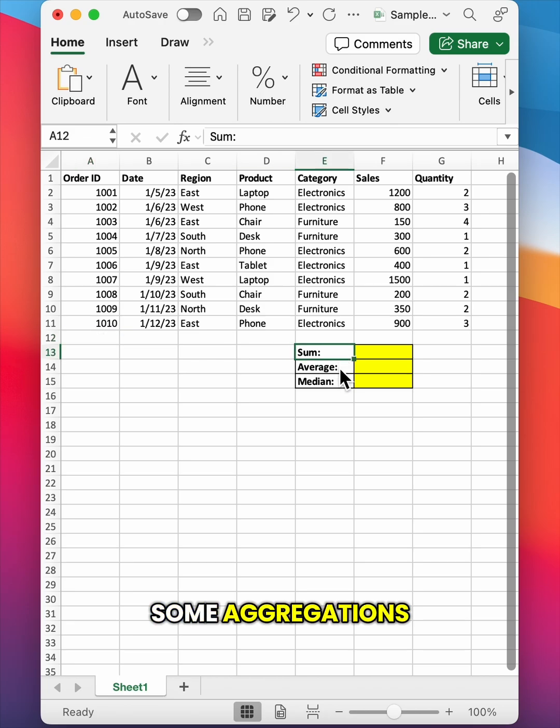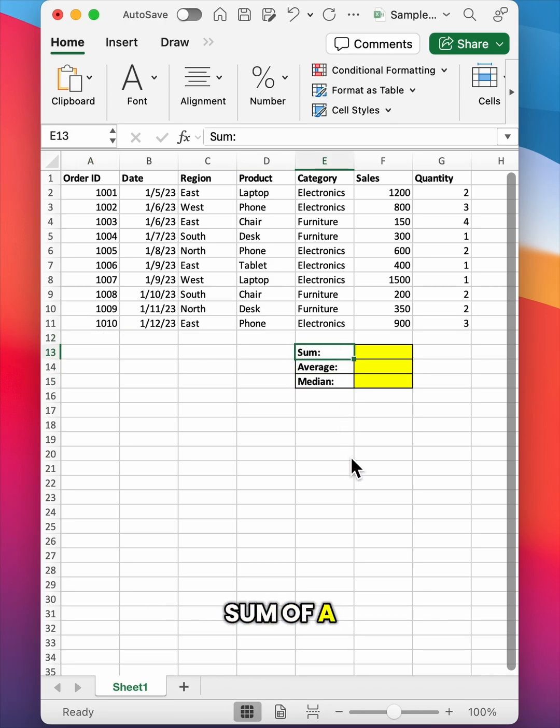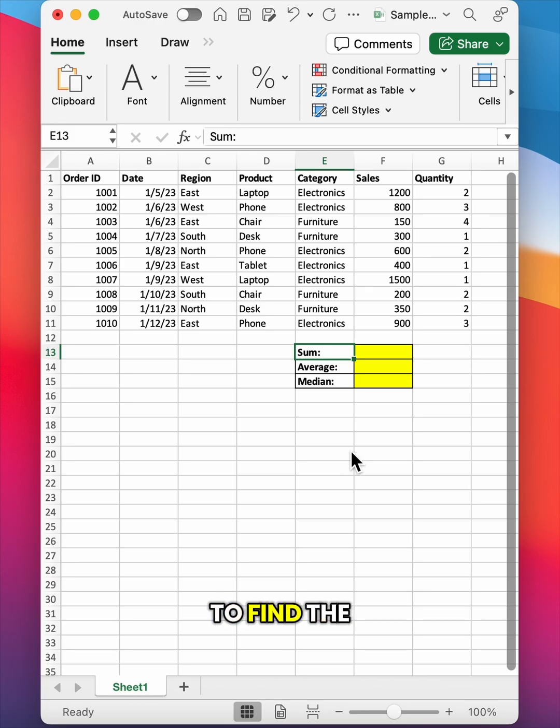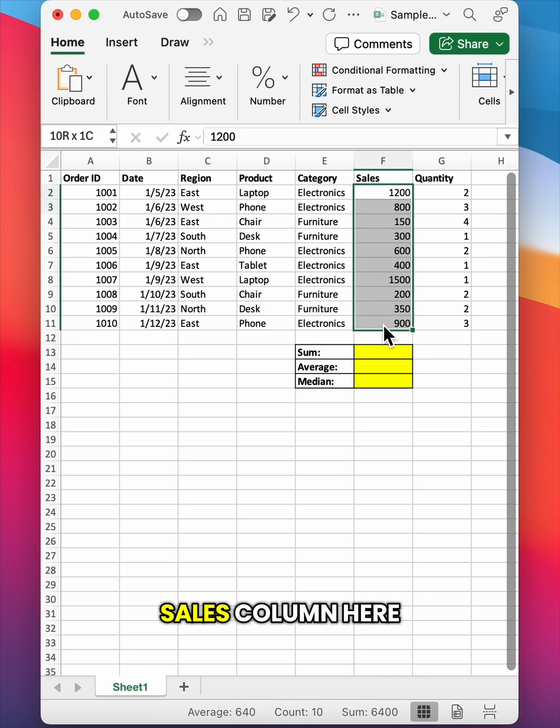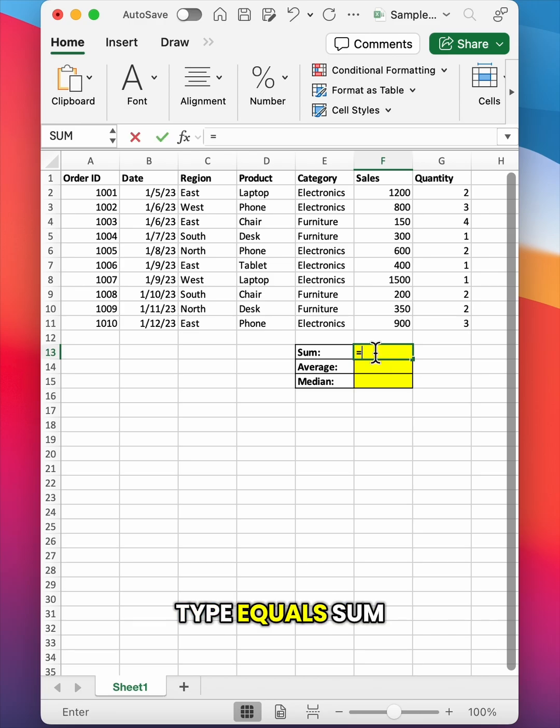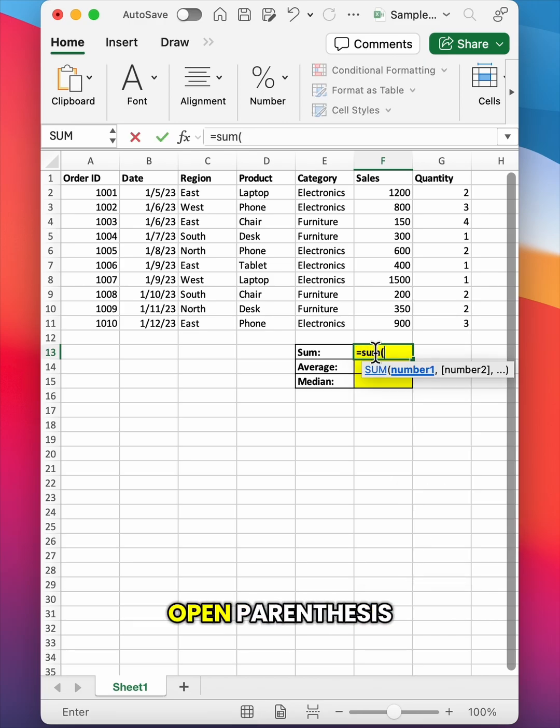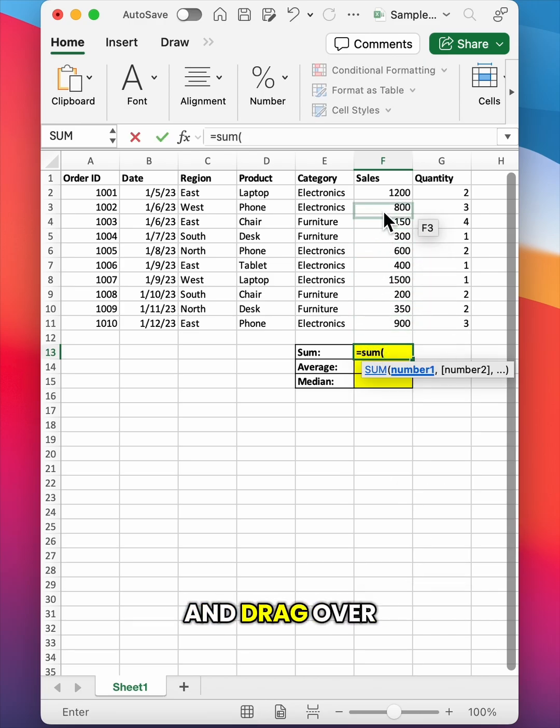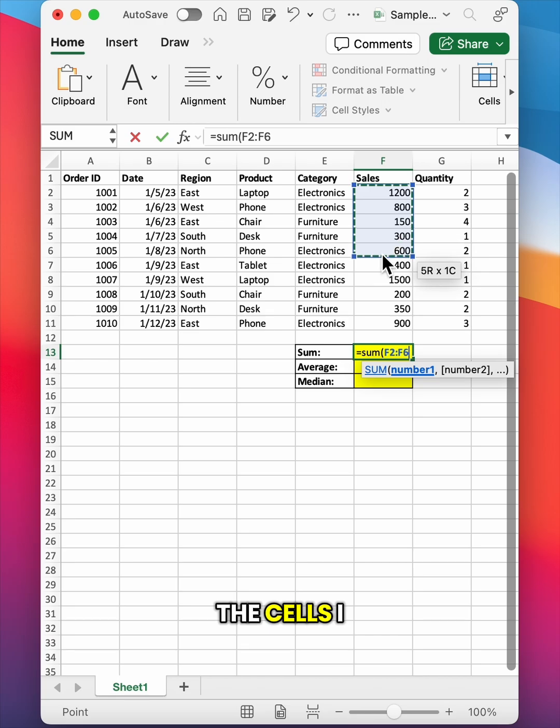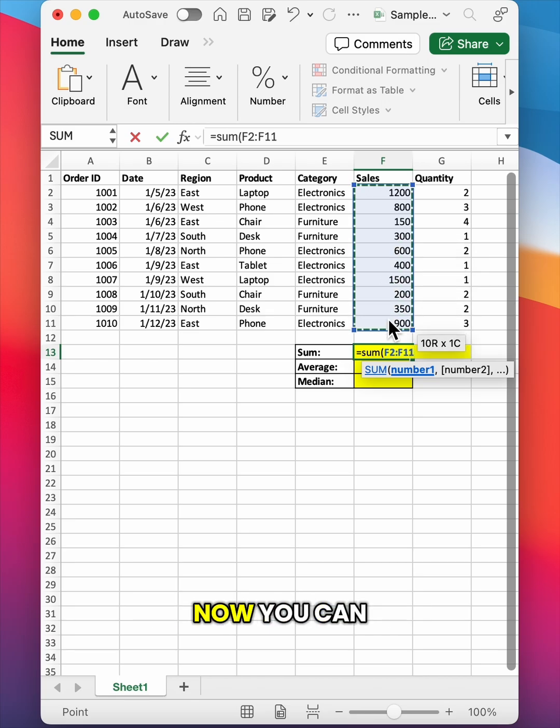Let's start with some aggregations. You can use the sum formula to find the sum of a group of cells. So if I wanted to find the sum of this sales column here, I would just click into the cell where I want my answer to be displayed, type equals sum open parentheses, and then click and drag over the cells I want added together.